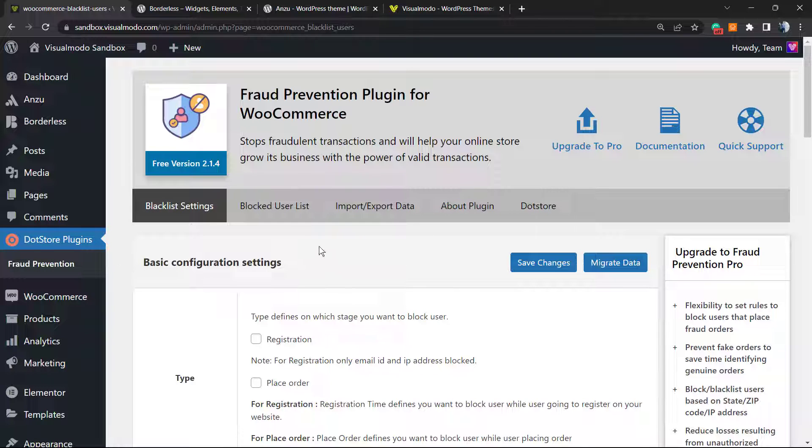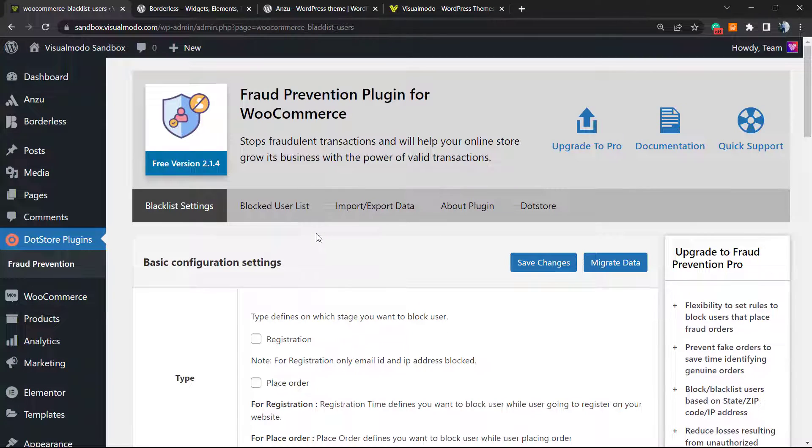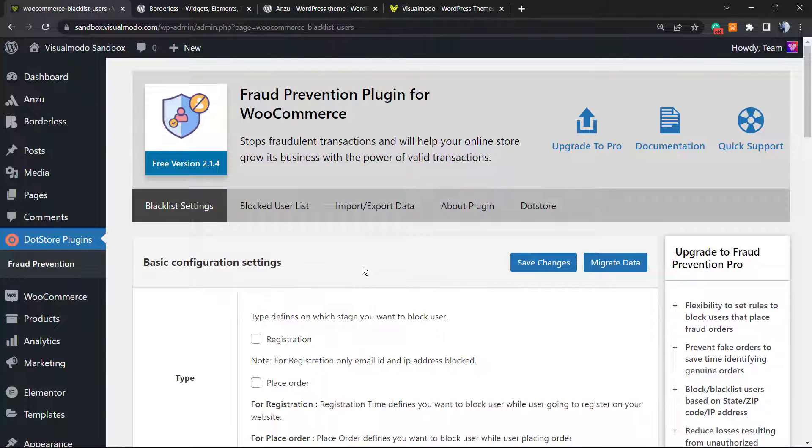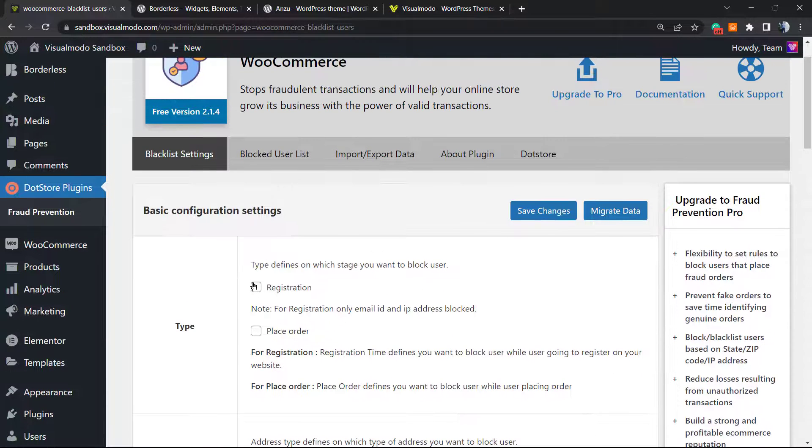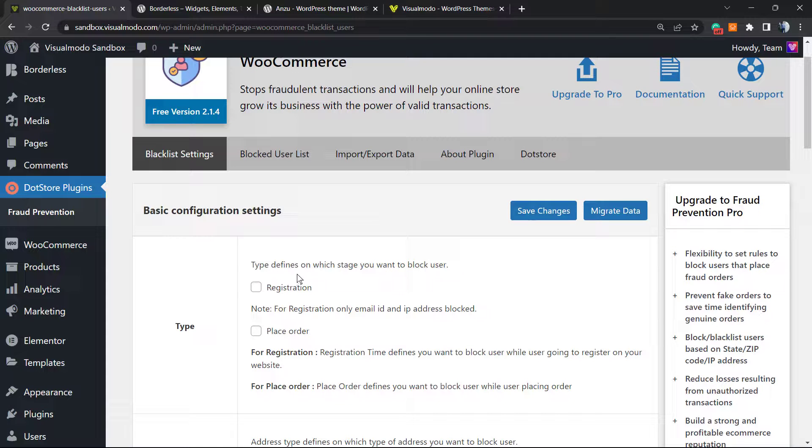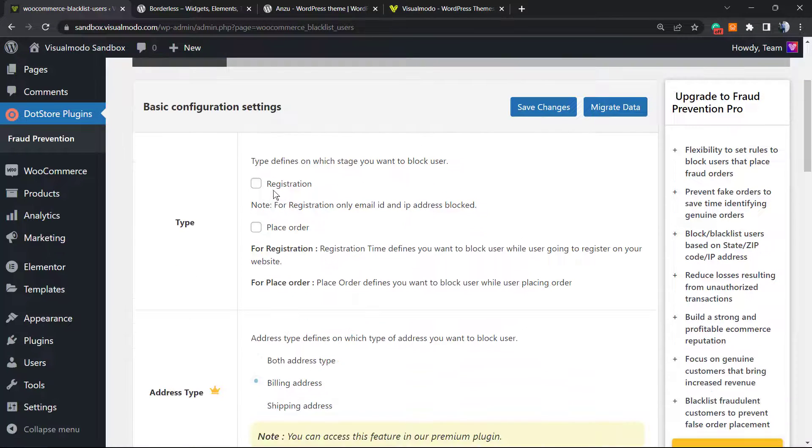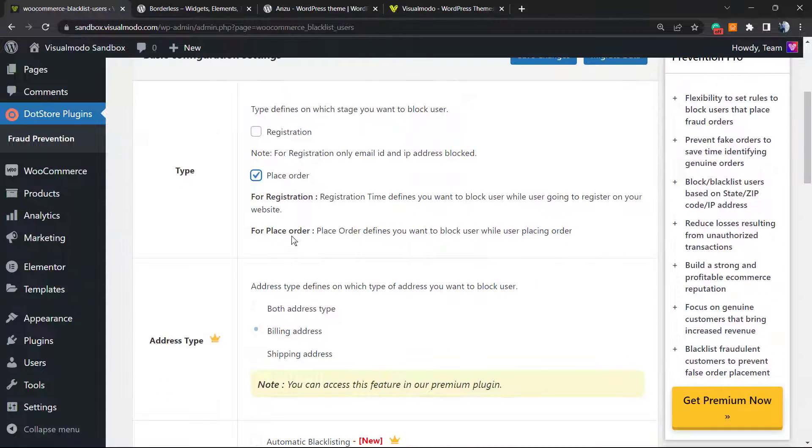What is this? This is the basic configuration settings that you can use in order to prevent fraud on your e-commerce store. First of all, block stage defines on which stage you want to block users. You can block users on registration or on place order. I want to block users on place order.